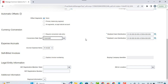There is also an option to provide realized gain and realized loss accounts for payment. If a conversion rate changes between the time the invoice is entered and the time of payment, the realized gain or loss is calculated and recorded to these accounts.